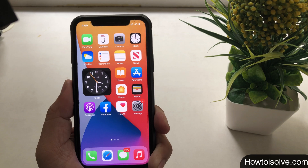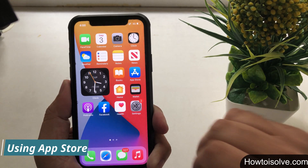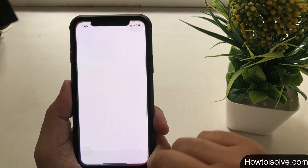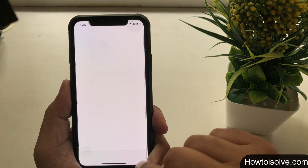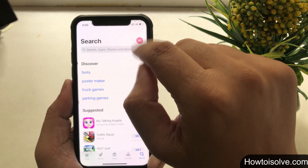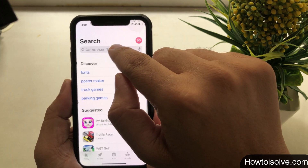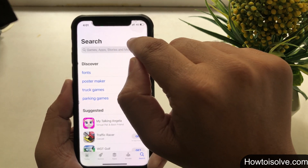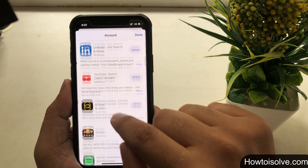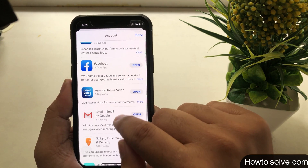Trick number three: deleting using the App Store. For this method, your phone must have the latest iOS installed. Open the App Store from your Apple iPhone home screen and then tap on the profile icon that appears in the top right corner.